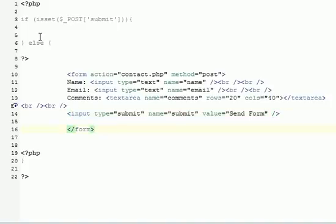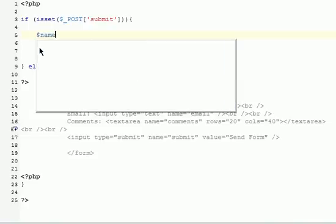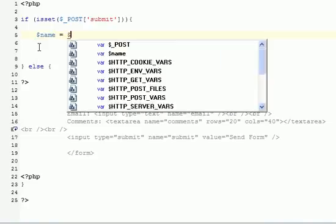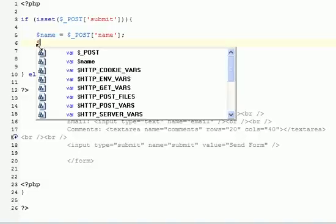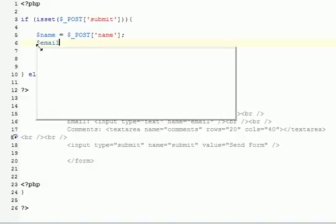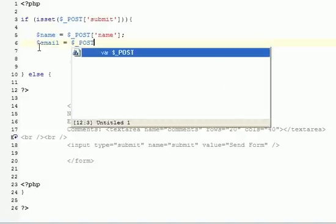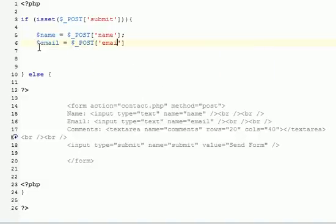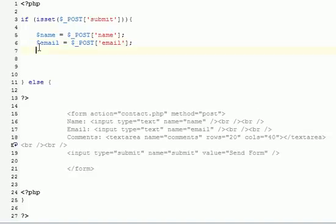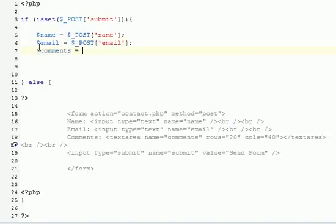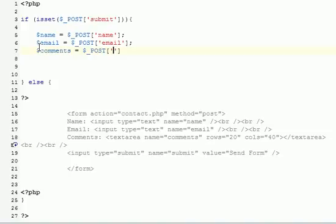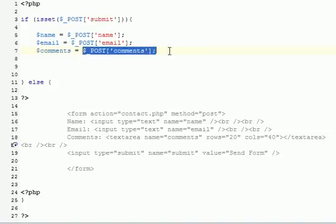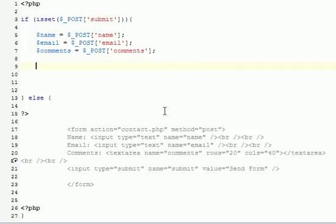Now we can go back to PHP and we need to define some variables. These variables basically make it easier for us to remember and type things over and over again. Rather than typing dollar underscore post email and dollar underscore post comments every single time we want to use it, we can just type dollar comments and it will substitute dollar comments for dollar underscore post comments.